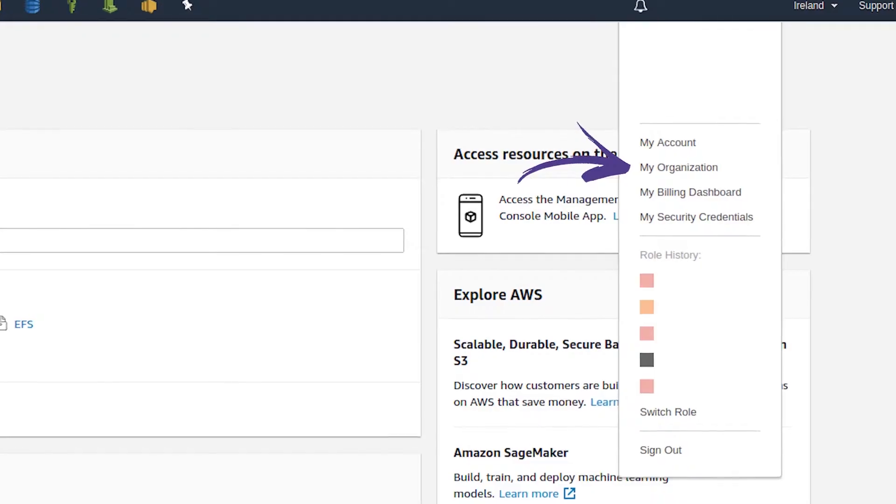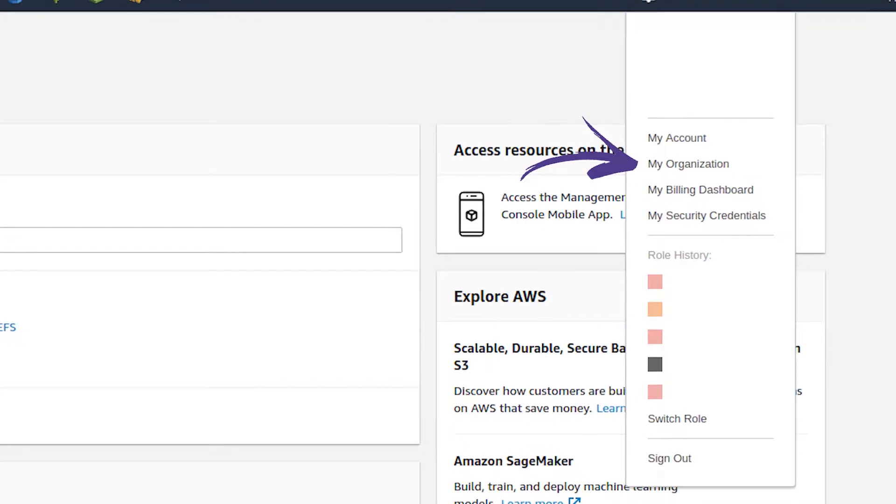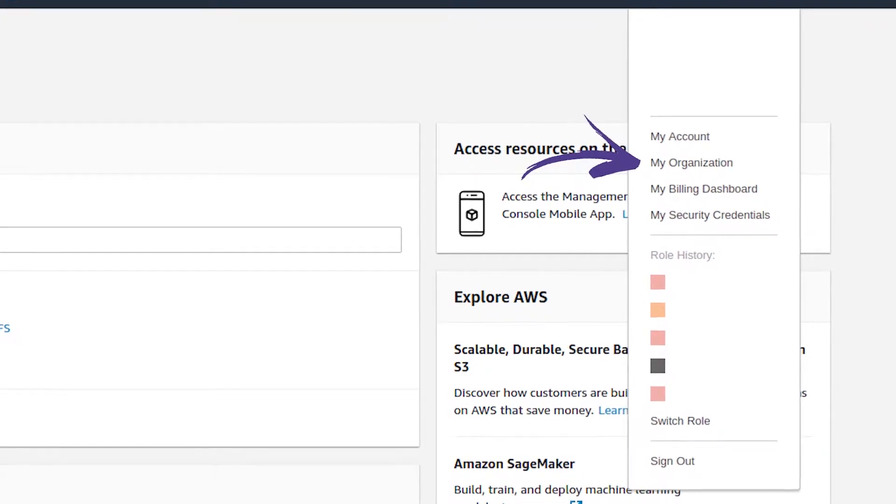The way we use AWS Organizations is to split every client or every project into their own AWS account. To do this, go into the top right where your account settings are, then go to My Organization. From there you can add an account — you can either invite an existing account or create a new one, and quite often you'll be creating an account.